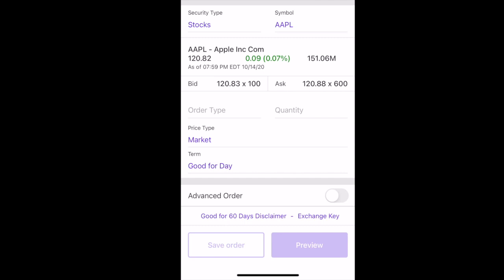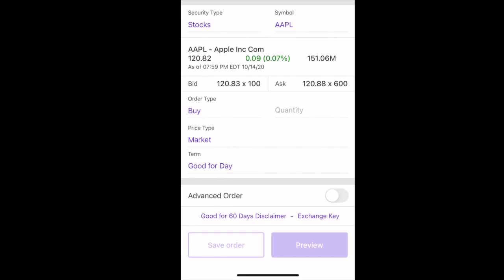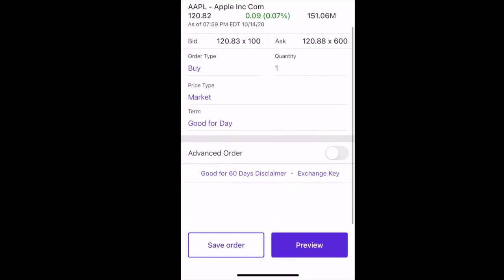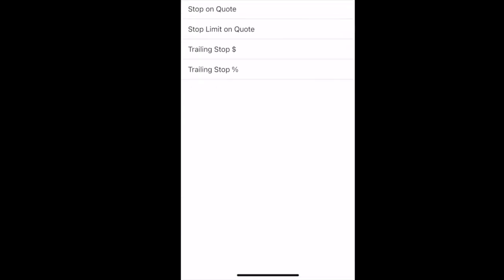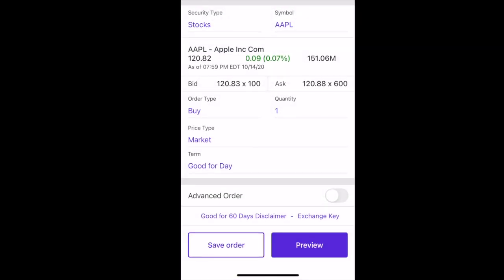Once you hit that trade button, it's going to ask you what type of order you want to do. I want to buy. When it says order type, say I want to buy. How many do you want to buy? Let's say I want to buy one — hit the quantity button. Then it says price type; I say I want to buy market, meaning I want to get the best price on the market. Then it says term — good for today, or you can put in sometimes six days or whatever. Right below good for today, you're going to see advanced order. Slide that little button to the right of advanced order.